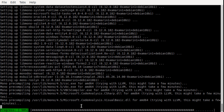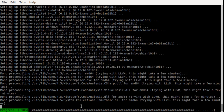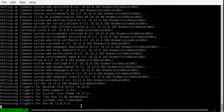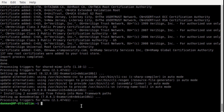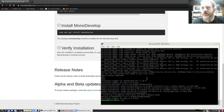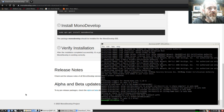Doing some pre-compiling. This may take a few minutes. Alright, back to the window. Let's see if we have it - under programming, there it is: MonoDevelop. Let's make a test C-sharp application and see what happens.